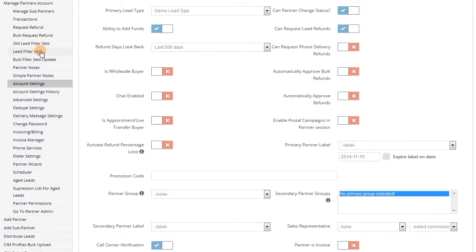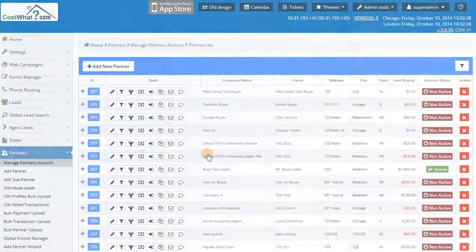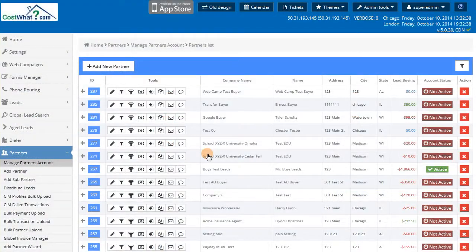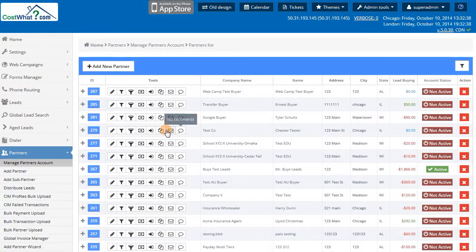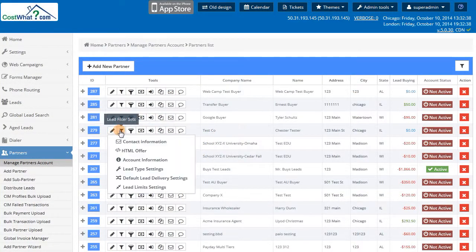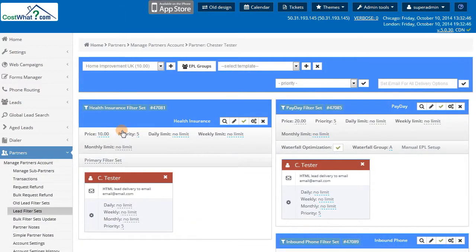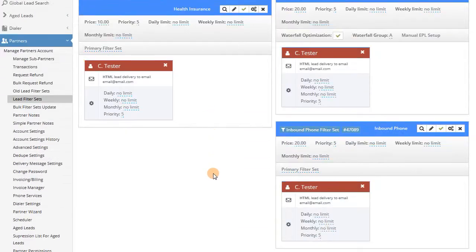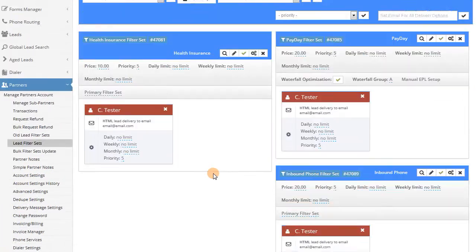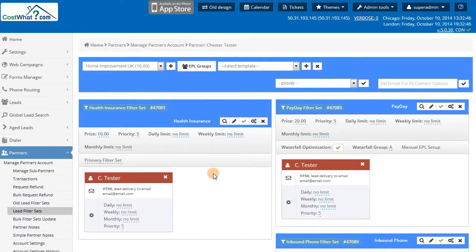Next, we are going to look at the most important part of the whole Babadu system, the lead filter sets. The filter sets are the custom business rules that you create that define which leads each of your partners is eligible to purchase.